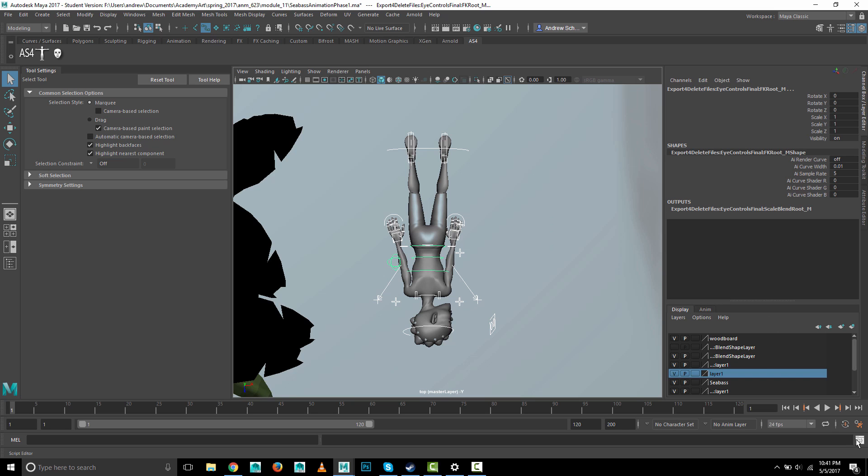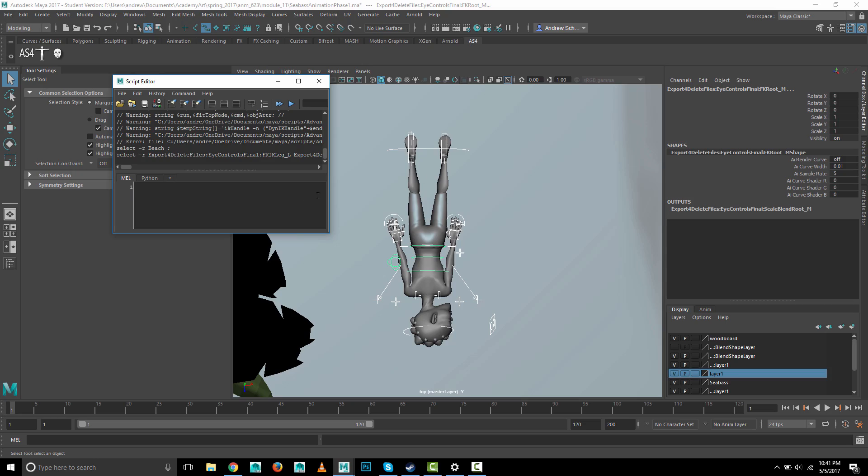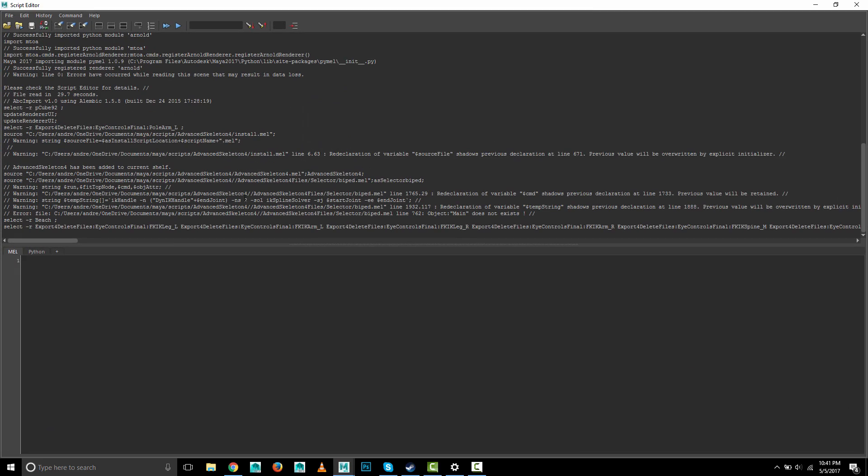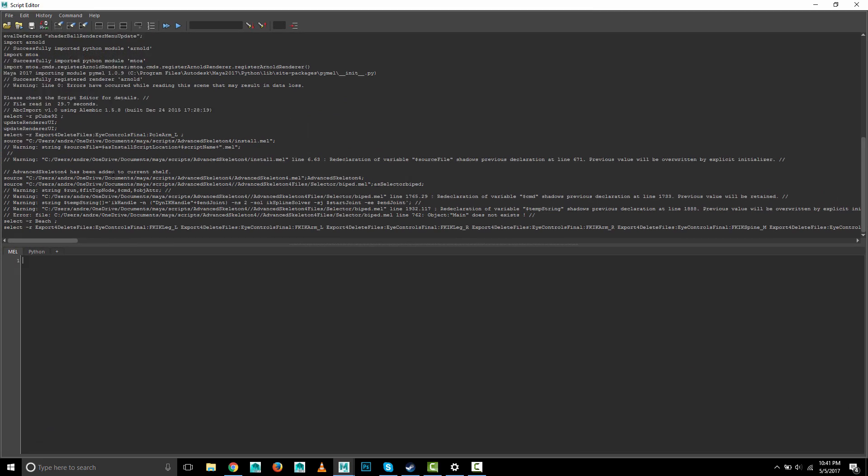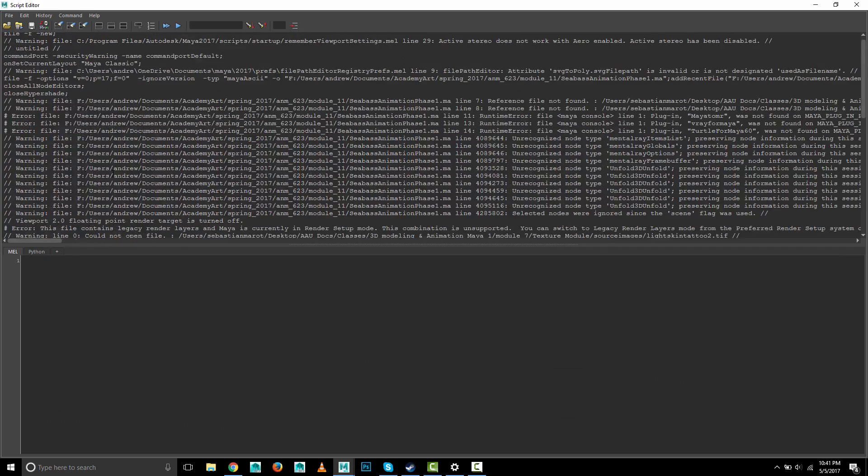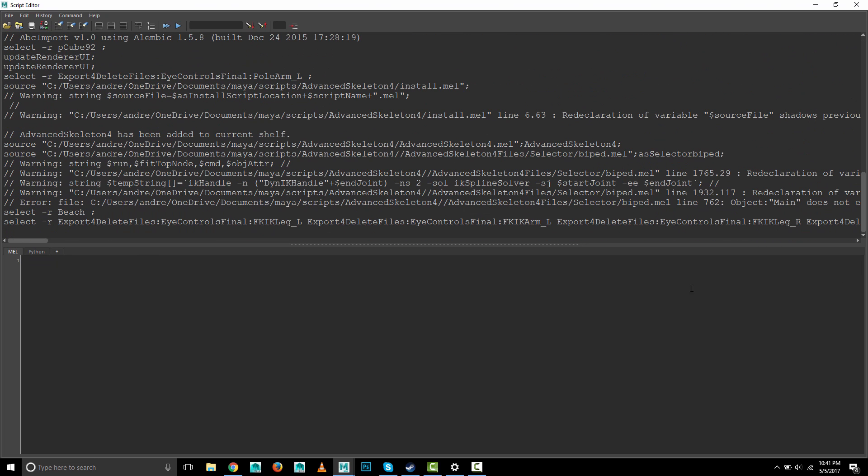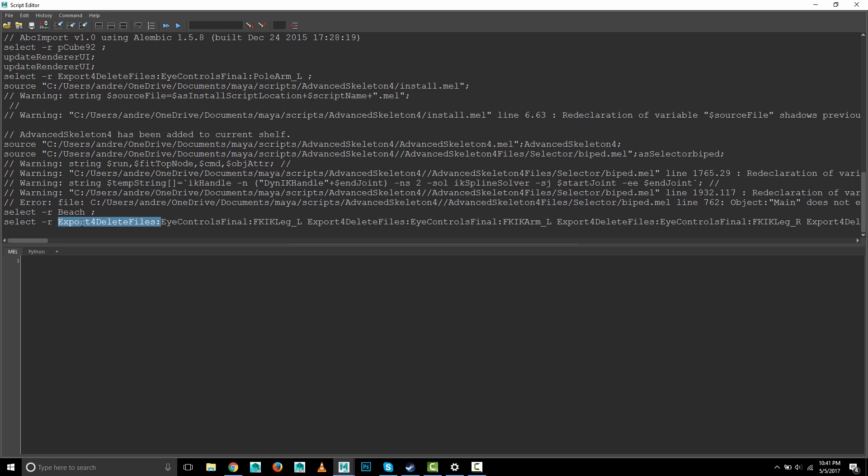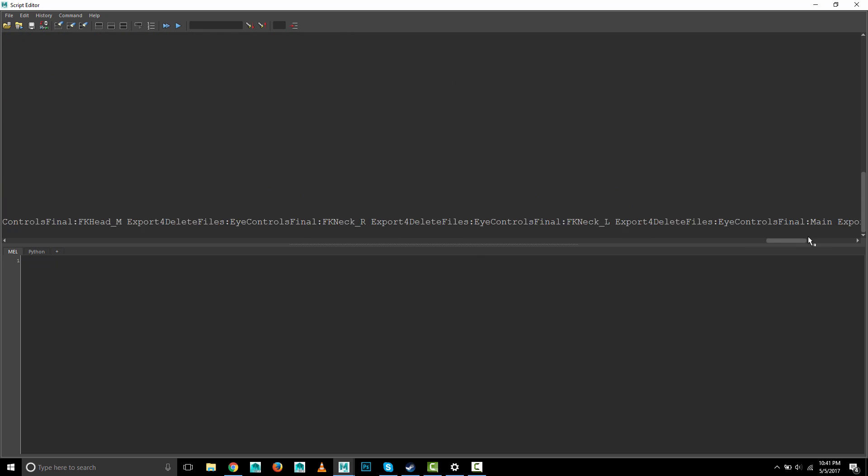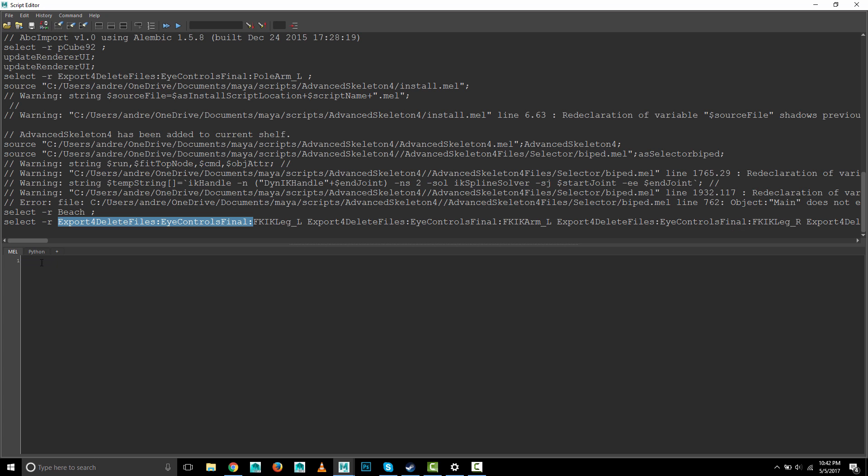I'm going to open up the script editor and make the text larger. You'll see it says select -r and they have very long file names because they were imported from another file. They were probably imported from a file called icon_control_final and then again imported from export_for_delete_files or something like that. So that's this very long prefix to the name, which could be why the button to do that is not working. You've got this really long set of names and that is all your controls.